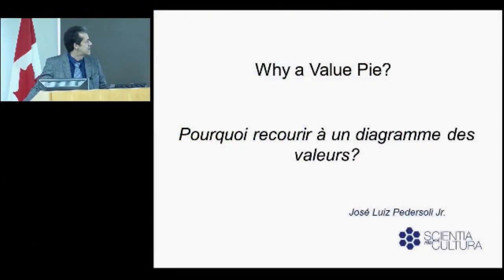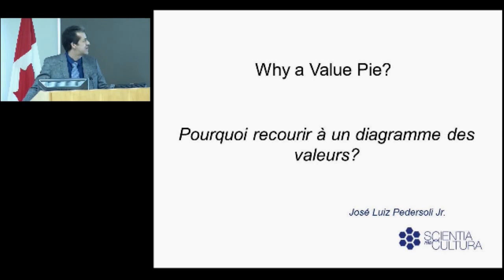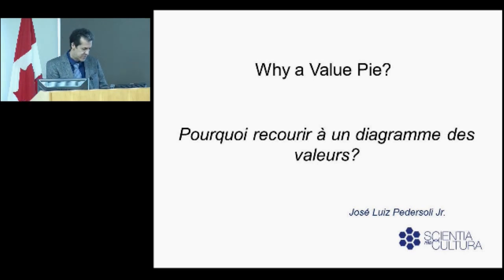This presentation has to do with values and significance being at the core of the risk management approach. It introduces one tool we have developed and are using as part of that approach, which is called the value pie. I'll try to introduce that in this presentation and to justify its use.